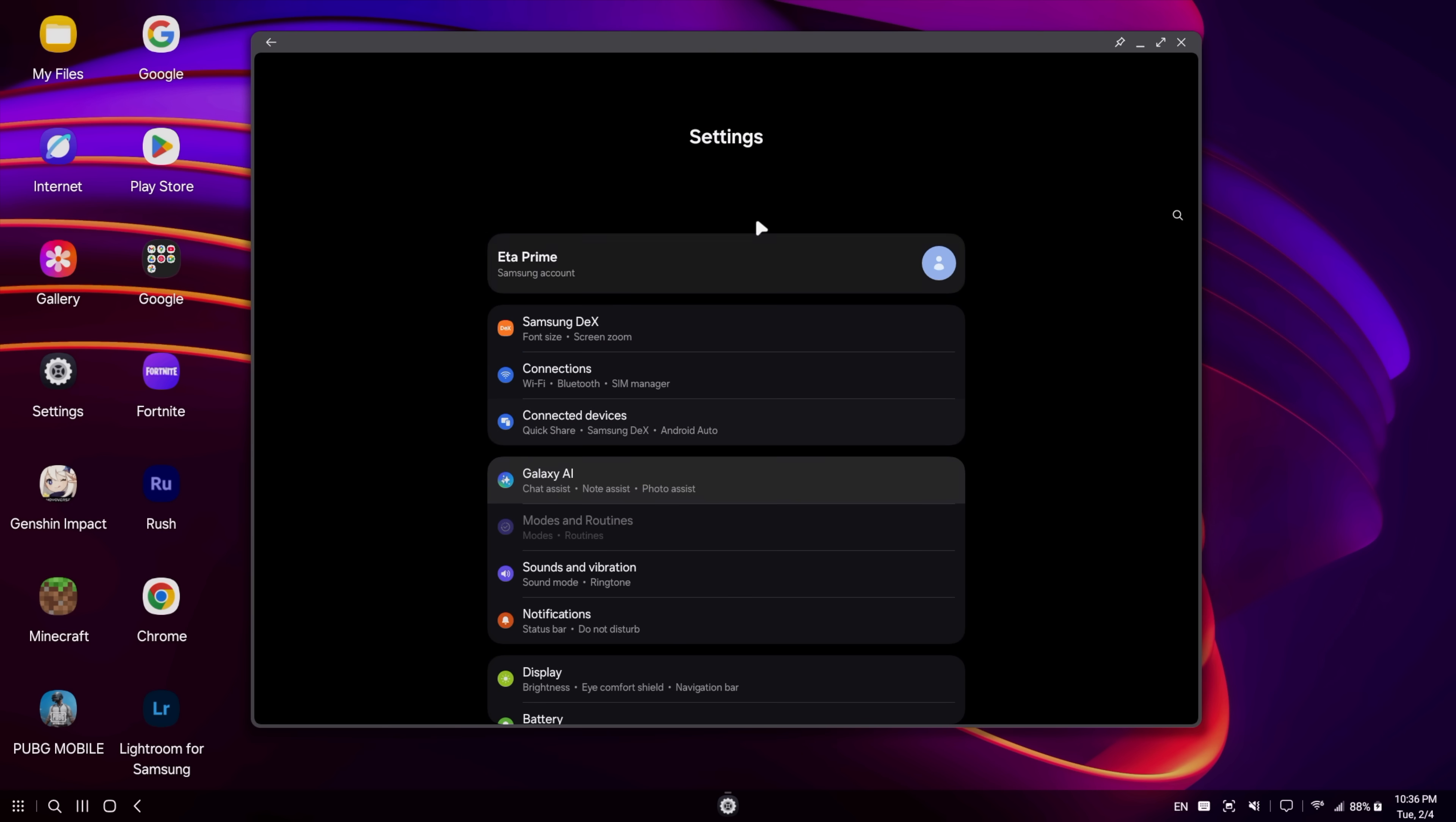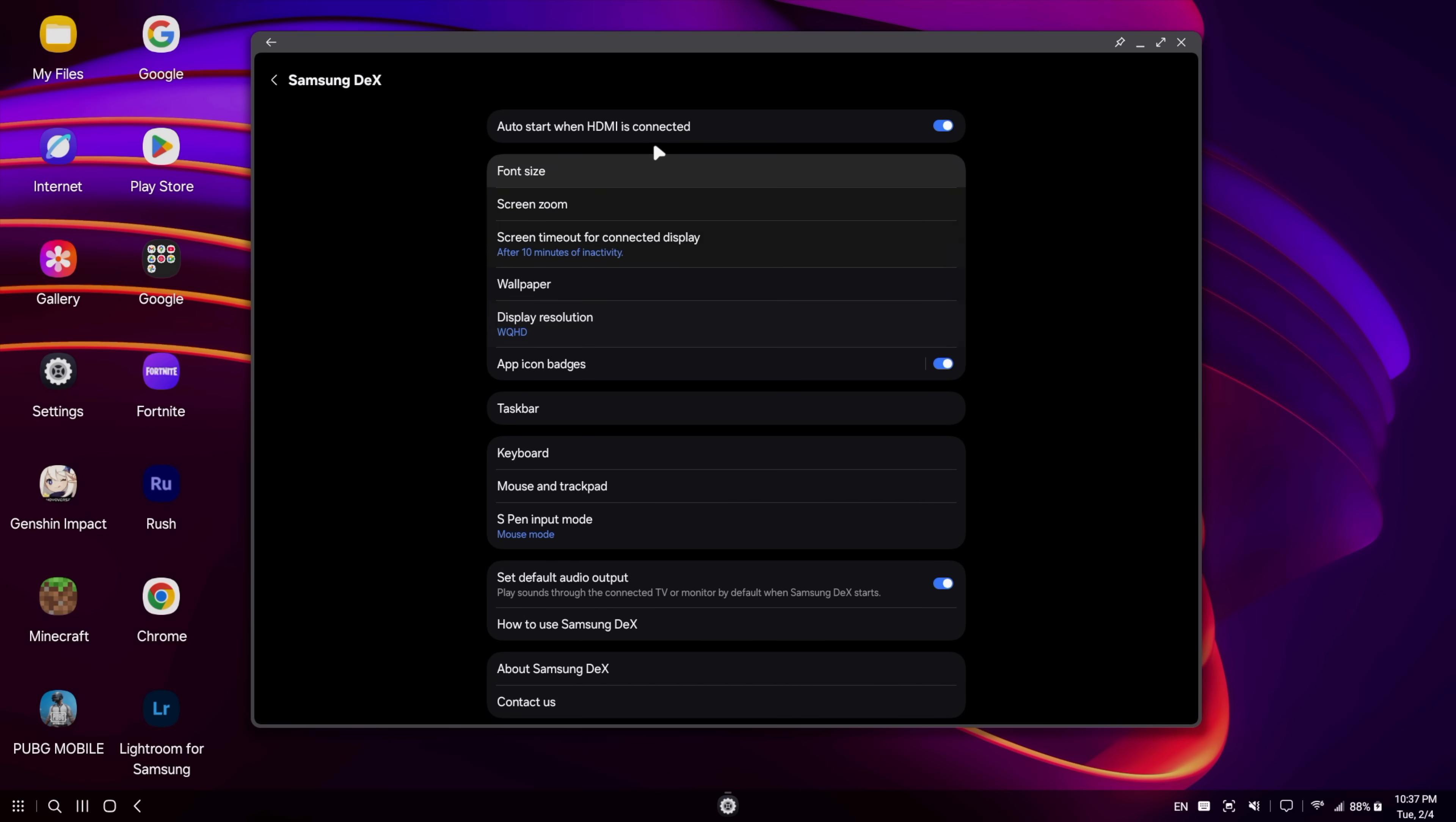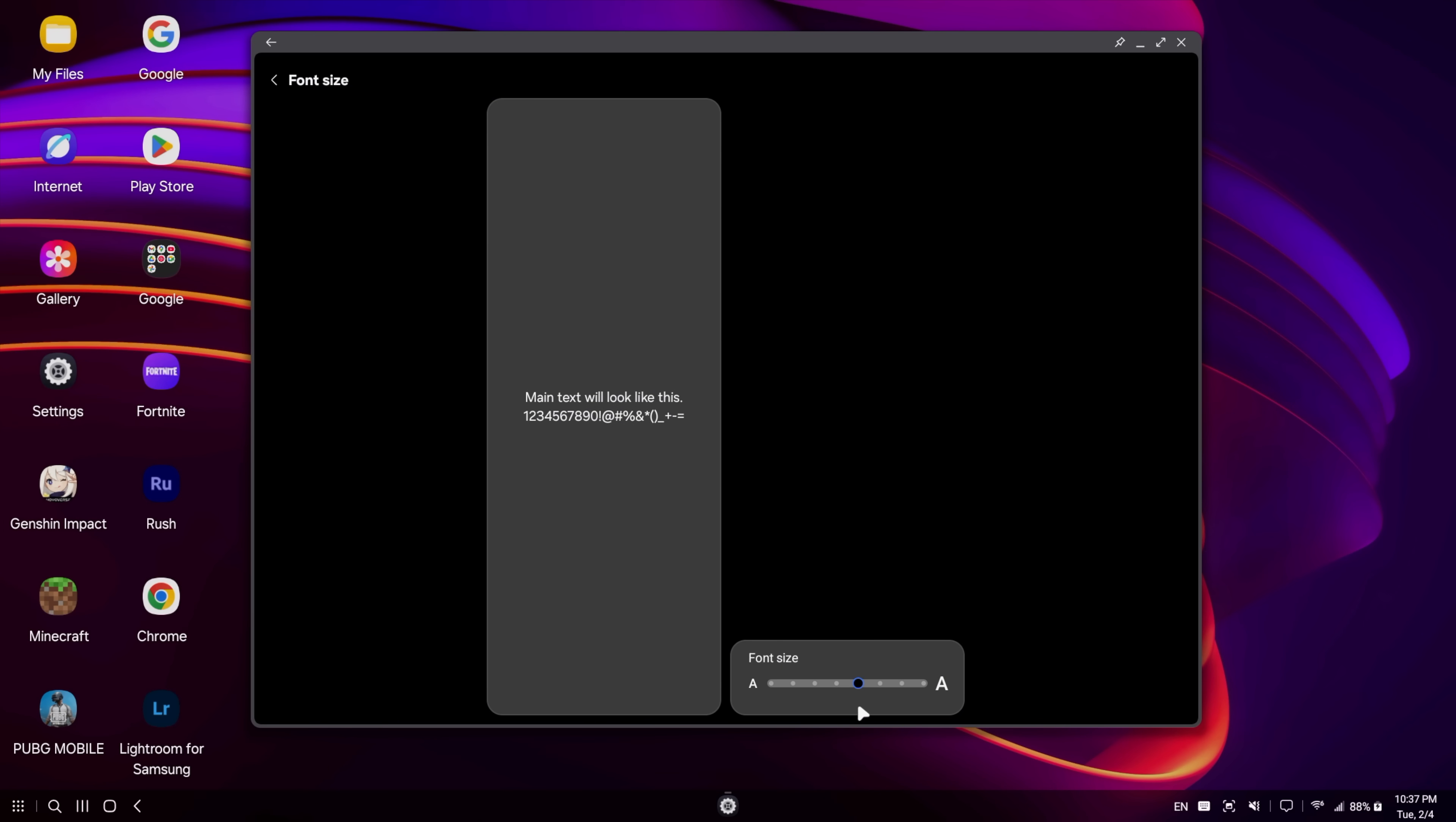So from our official Android settings, when we're in DeX mode, it's going to be right here at the top. Auto start DeX when HDMI is connected. I usually have it set up like this. When it's disabled, it's just going to mirror the screen. It'll ask you if you want to start every time you plug in a USB Type-C to HDMI adapter. We can change the font size from here, just in case you've got a higher resolution or a high DPI display that you're connected to.